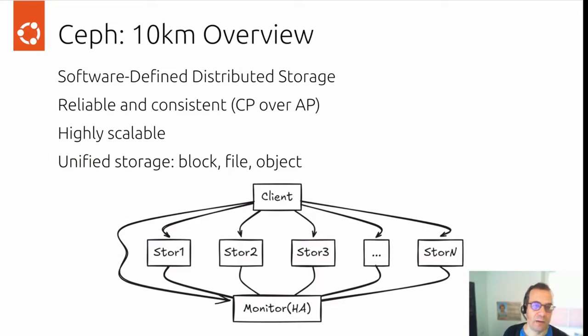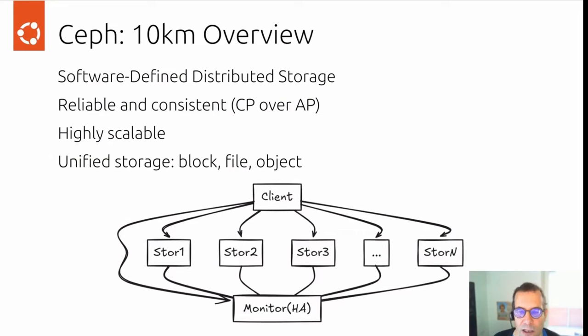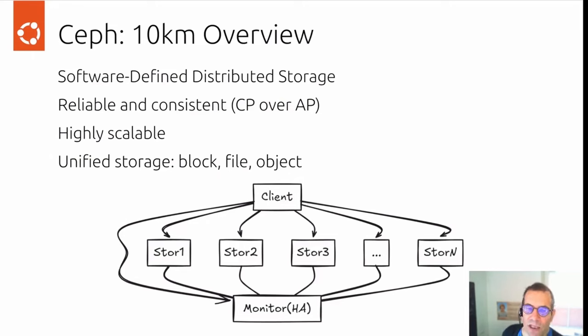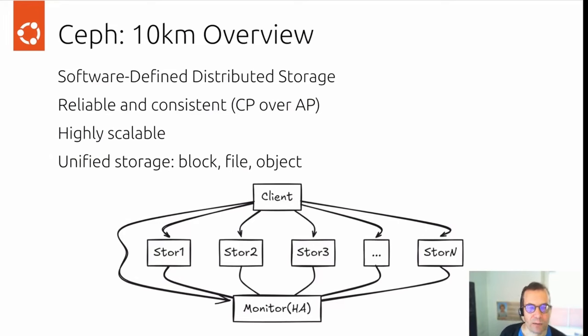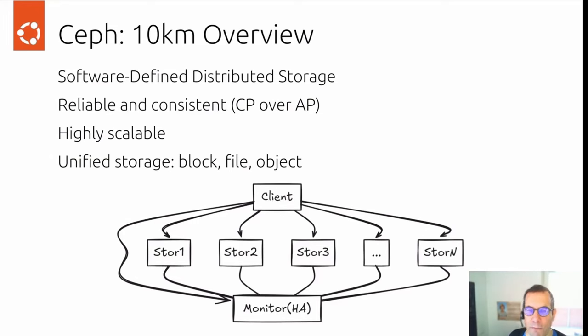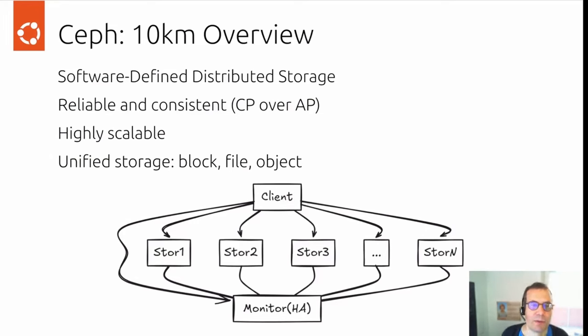It would be consistency and partition tolerance over availability and partition tolerance. Ceph is highly scalable. You can see in the architecture diagram below clients talk directly to storage nodes with no intermediary and no gateway in between that could act as a bottleneck. Ceph offers unified storage. What that means is you can get block devices, file systems, and S3 compatible object storage from Ceph.